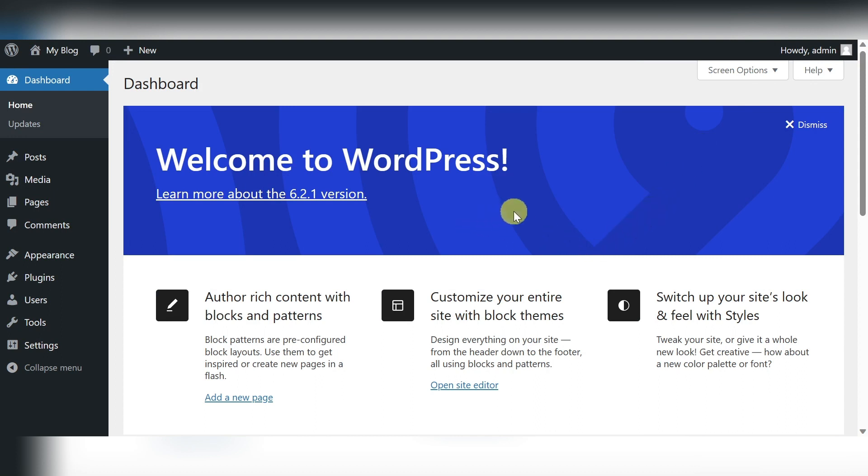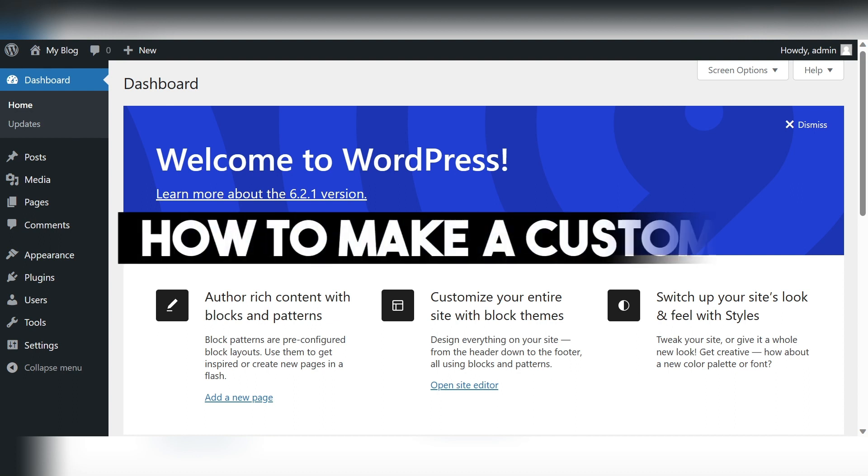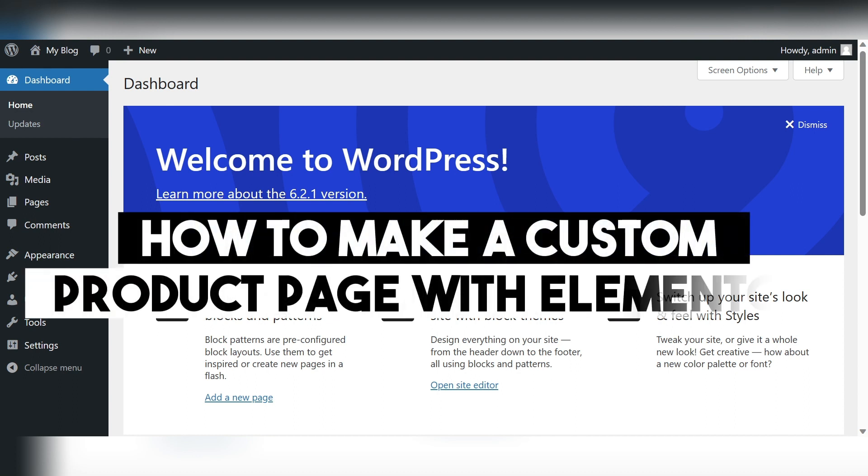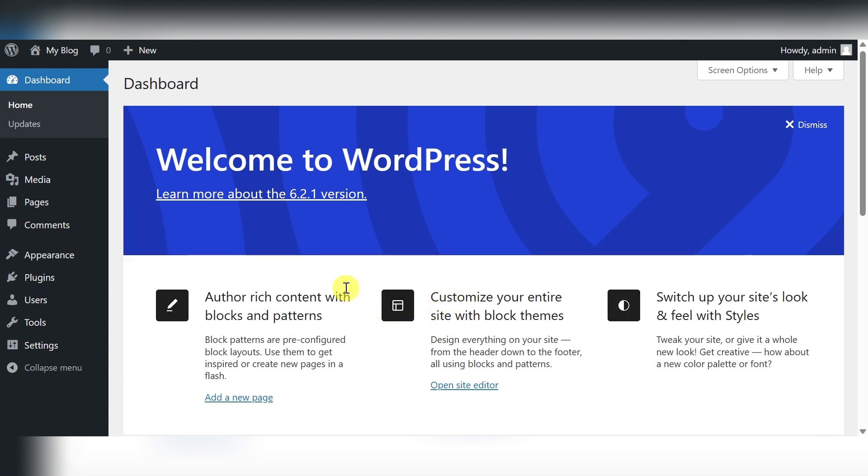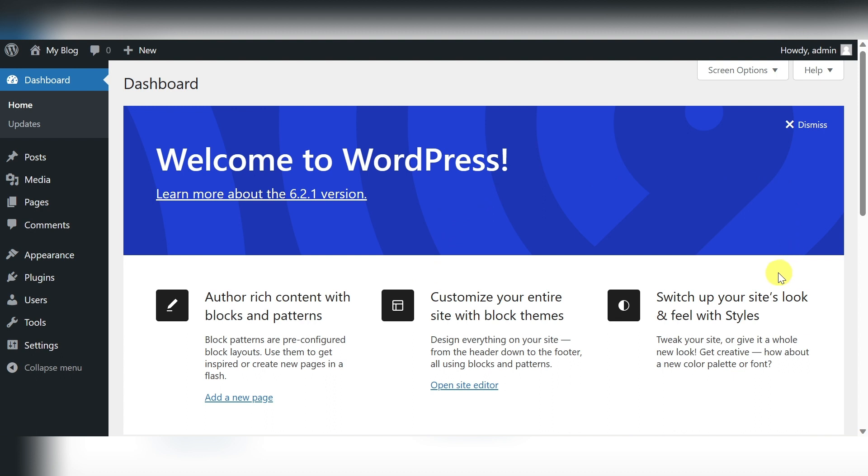Hello everyone, welcome back to our channel. Today we are going to use a brilliant tool called Elementor, a popular page builder for WordPress, to create a custom product page. Whether you are a seasoned website owner or just starting out, don't worry, we'll walk through each step together, making it as easy as pie. Let's start.